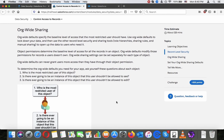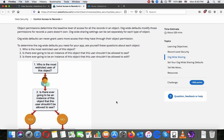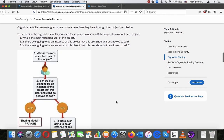Org-wide sharing defaults specify the baseline level of access that the most restricted users should have. Use org-wide defaults to lock down your data, then use role hierarchy, sharing rules, and manual sharing to open up data to users who need it. Object permissions determine the baseline level of access for all records in an object, and org-wide defaults modify those permissions for records a user does not own. Org-wide sharing settings can be separate for each type of object, and org-wide defaults can never grant users more access than they have through object permissions.